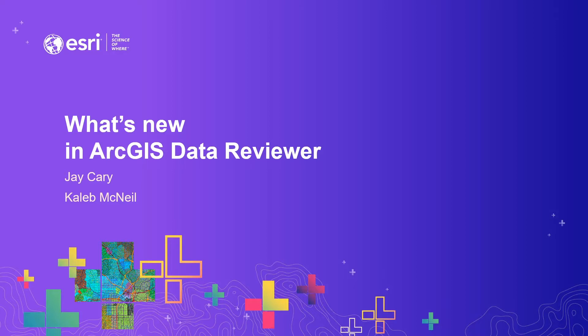In today's presentation, we'll be covering the new automated review capabilities that are included in the Data Reviewer extension for ArcGIS Pro 2.5 and ArcGIS Enterprise 10.8.